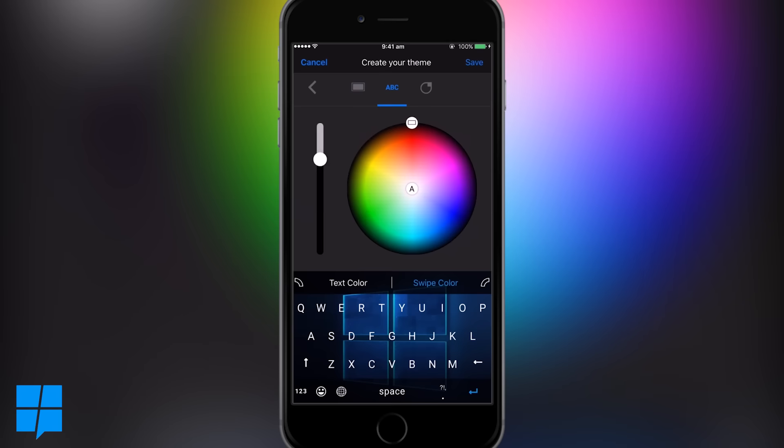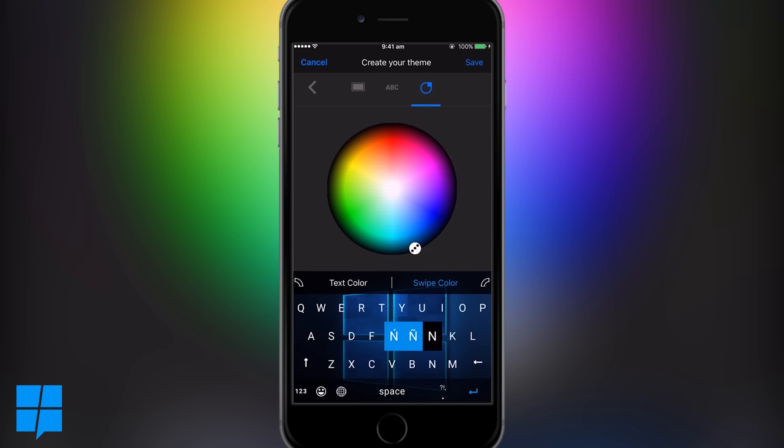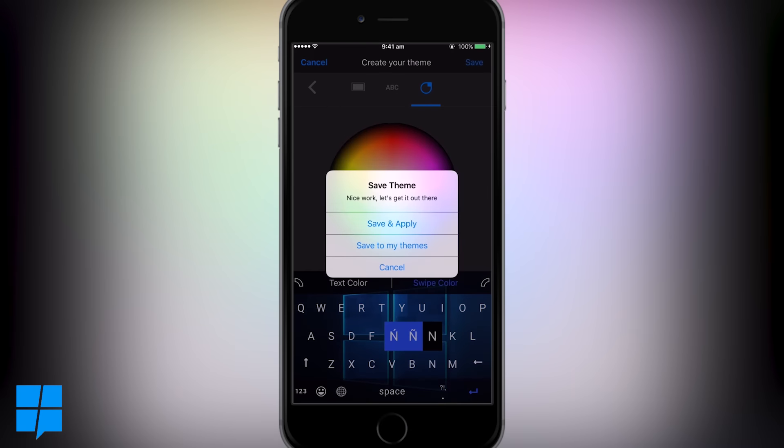You can also change the colors of the text and swipe box too. Once you've got it looking how you want it, you can save the theme and apply it, or you could simply pick from the range of pre-installed themes from Microsoft.